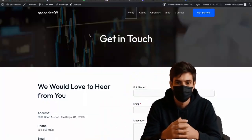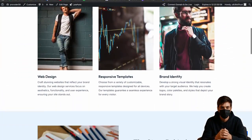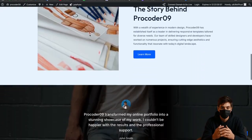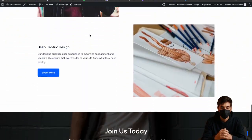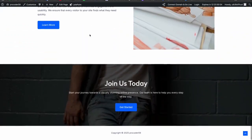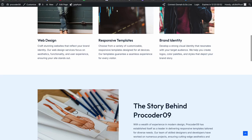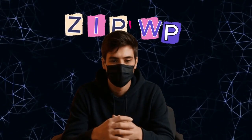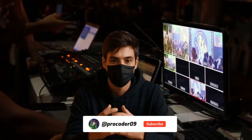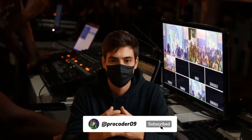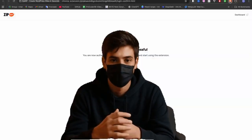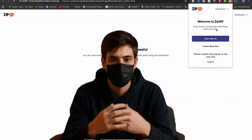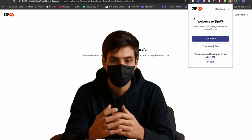Have you ever wished you could build a stunning, fully functional WordPress website in just 60 seconds? Sound impossible, right? Well, today I am going to show you a tool that makes this a reality, ZipWP. This isn't just another website builder, it's like having a professional designer and developer working for you instantly. Stay with me till the end because I will share extensions that make your website creation even easier.